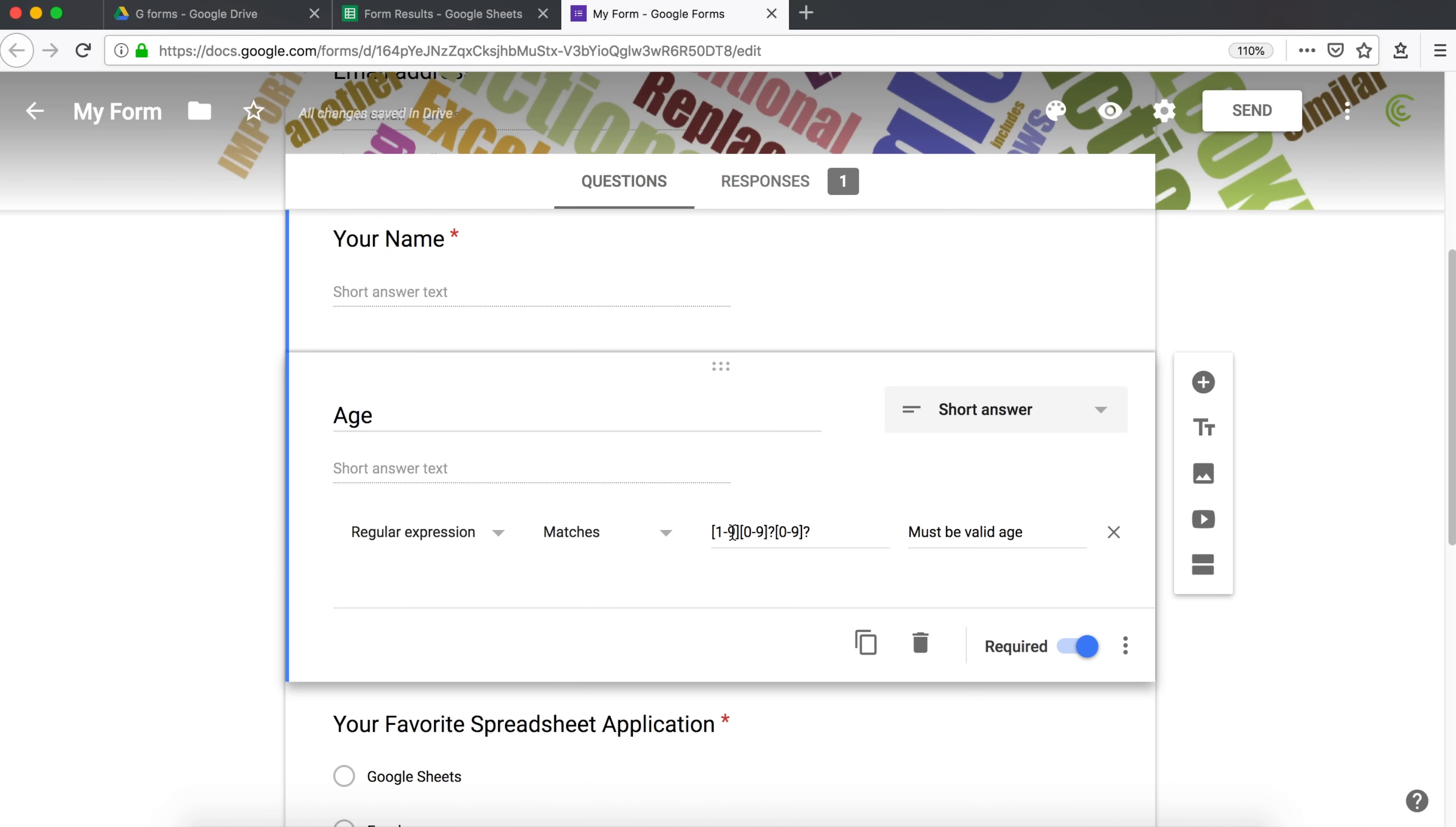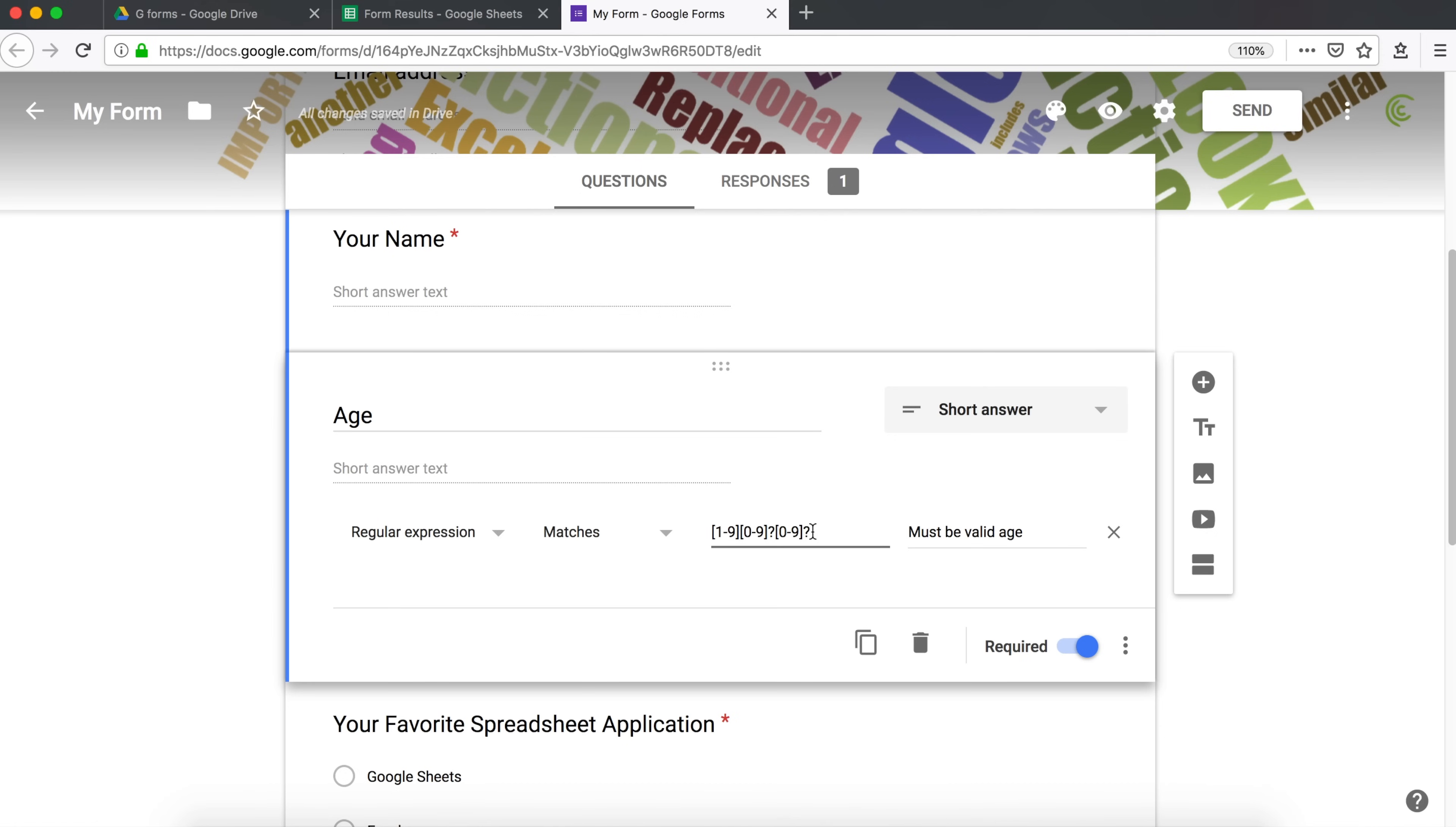So basically, what we did with regular expression here, we did the first character is between 1 and 9. The second character between 0 and 9. But question mark after that, it says it's an optional character. And then the third character is between, again, 0 and 9. And again, question mark after that, indicating that that third character is also optional. And that's our custom regular expression.